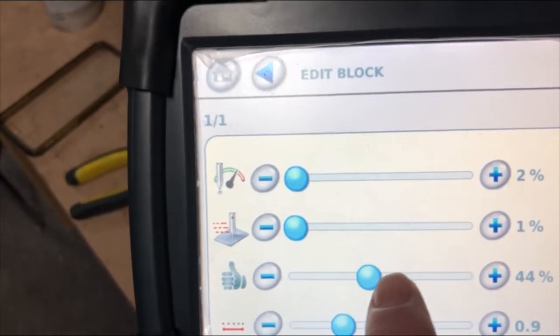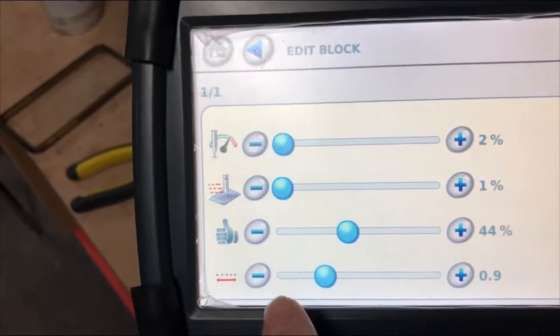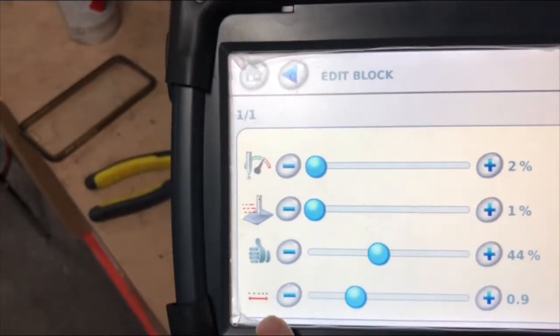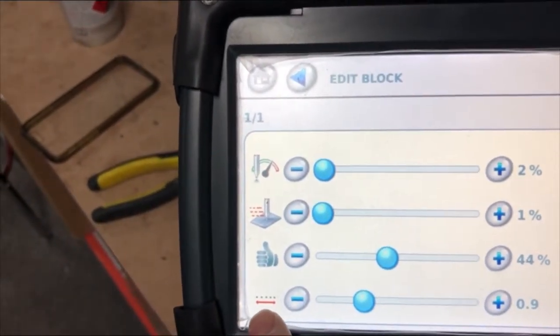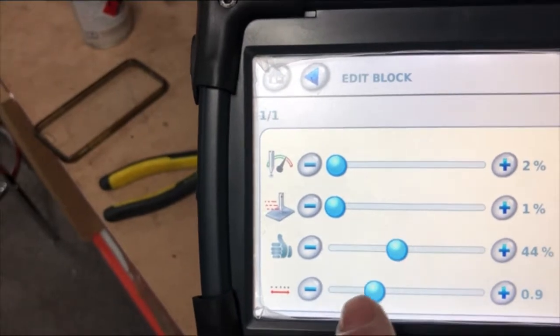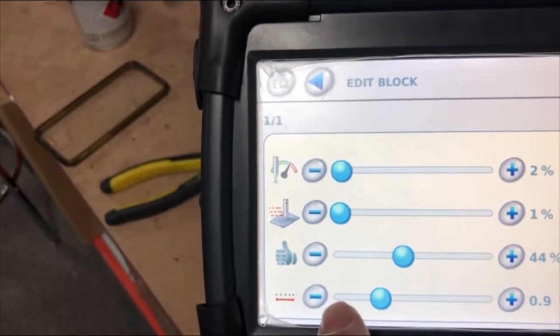But if you're getting dragging in between the letters, what this one is down here, this is how many dots it'll actually fire per millimeter.